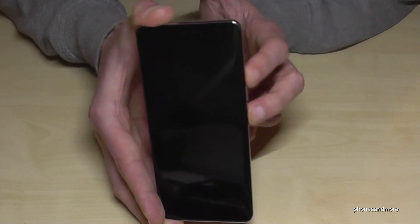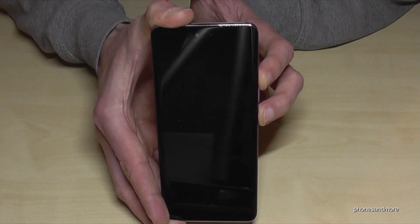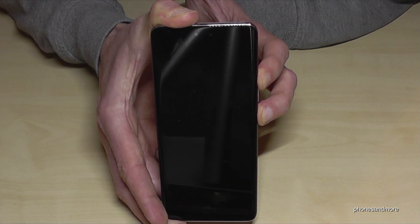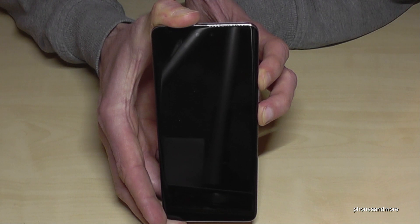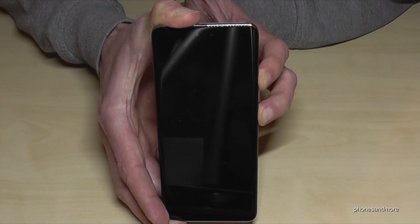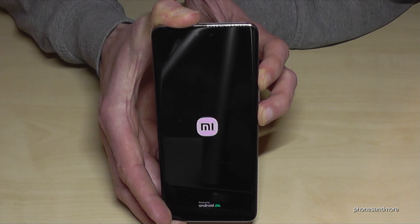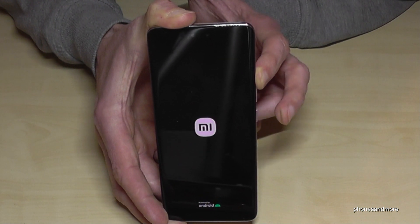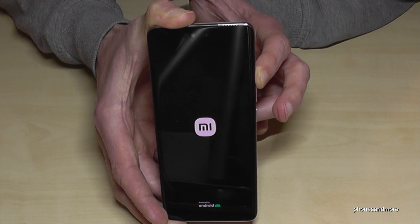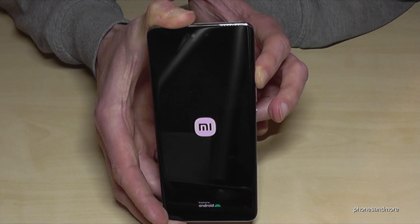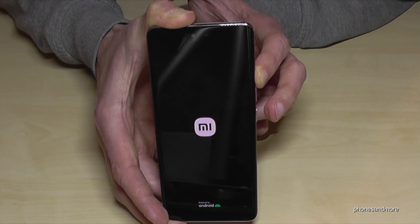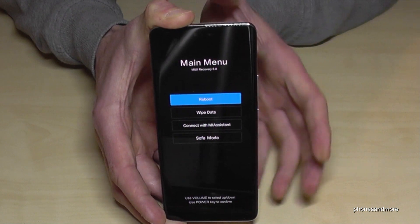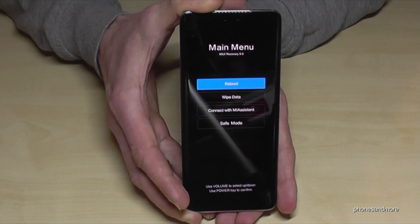Long press both buttons until you see the Mi logo, then leave the power button — so keep holding only the volume up button — and then you will see this special menu here.